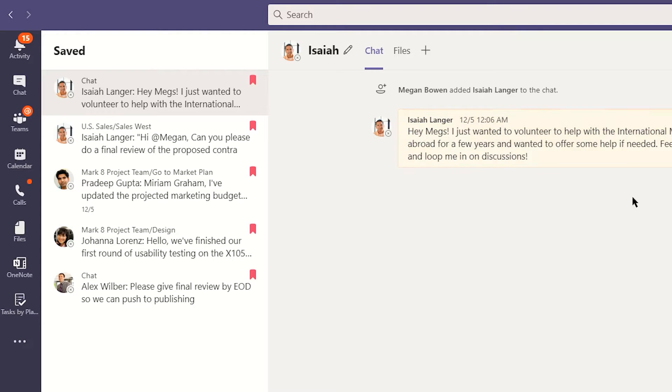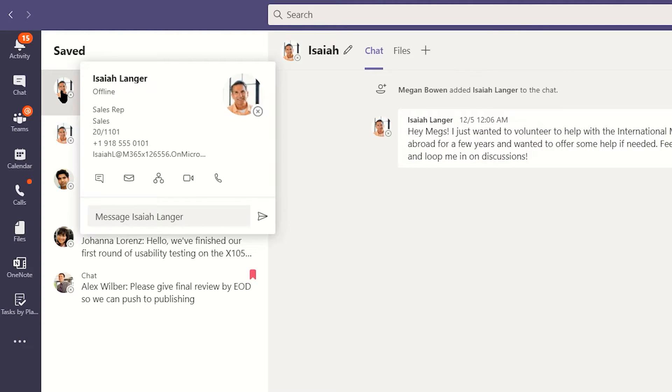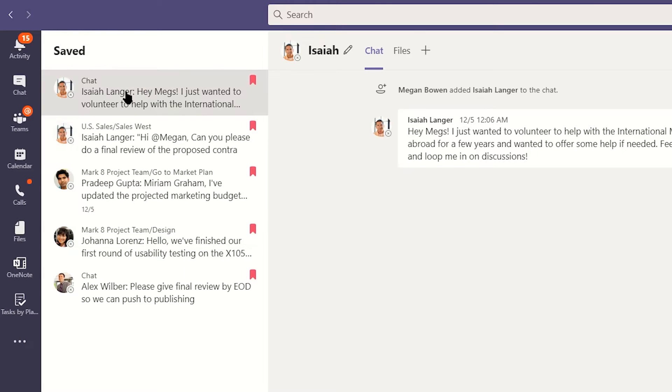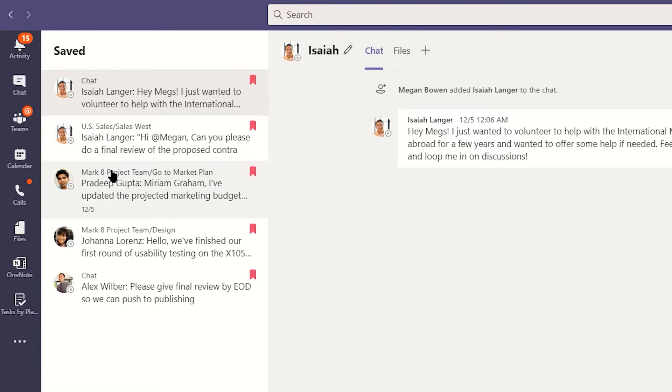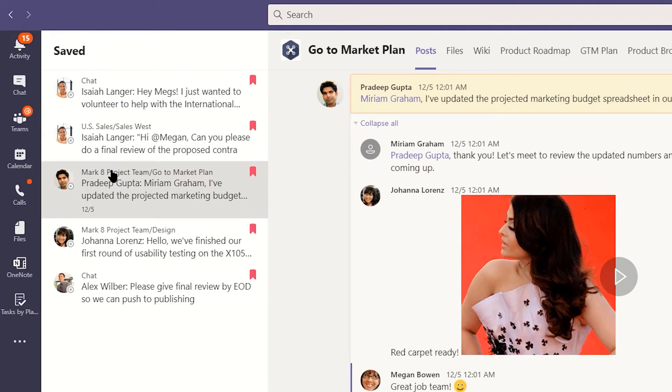As you scroll through, you'll see the profile image and the name of the person who composed the saved item. Above that, in smaller text, you'll see the location of that item, the team and channel it resides in, or chat if the message is from a one-to-one or group chat thread.